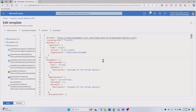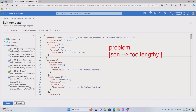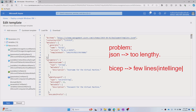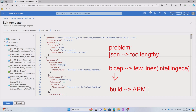The problem here is that the ARM JSON which we have to write is actually too lengthy, and there is no syntax intelligence — it's not like a programming language. It is a very tedious job. To simplify this process, Bicep came into picture. In Bicep you write the code in very few lines, you get all the intelligence, and when you build this Bicep file it will create the ARM template for you automatically — the entire JSON file.